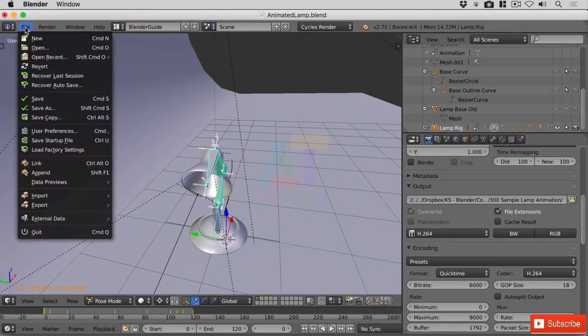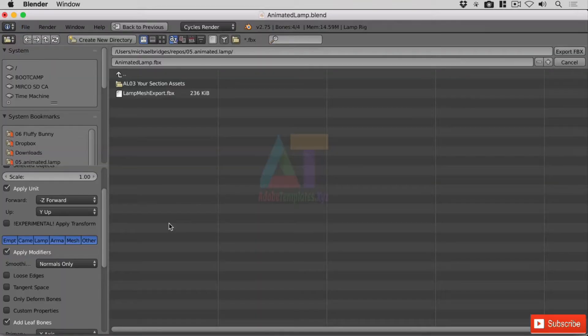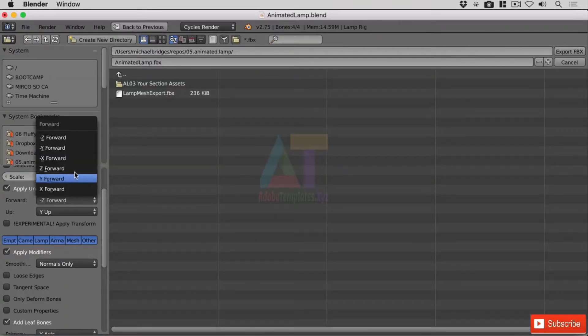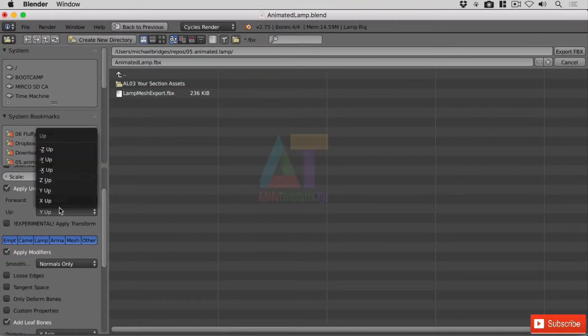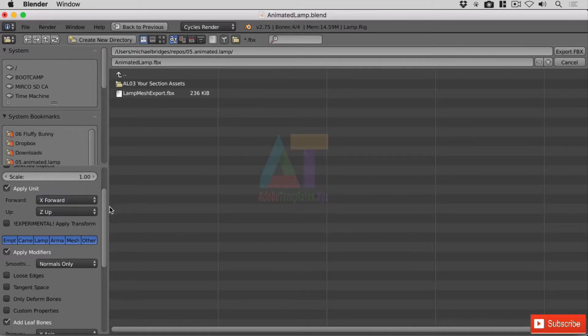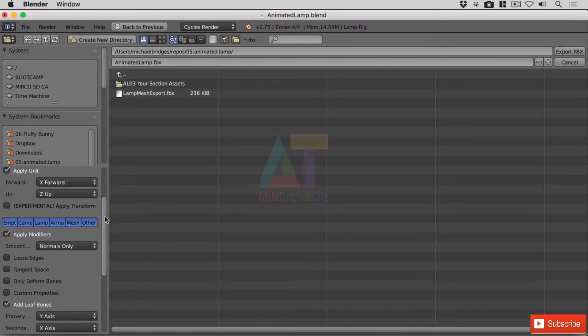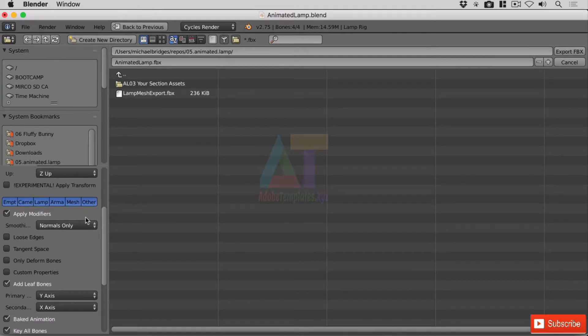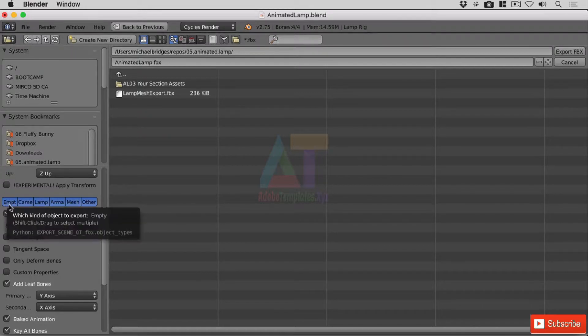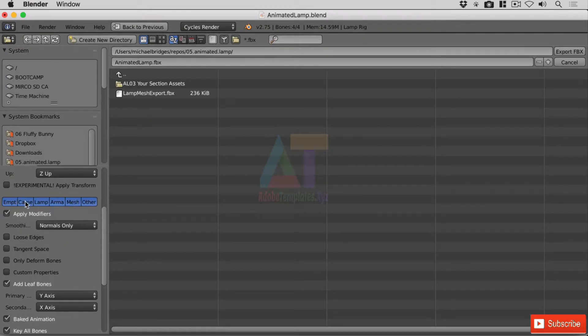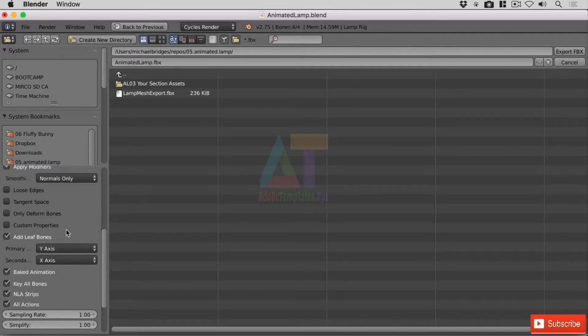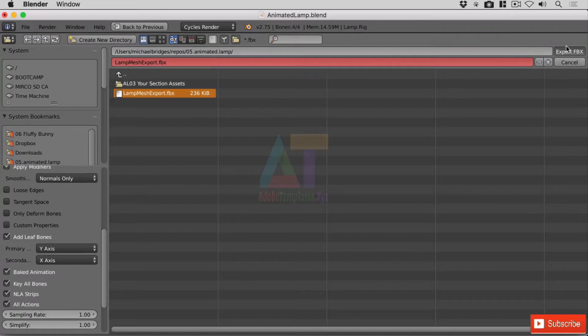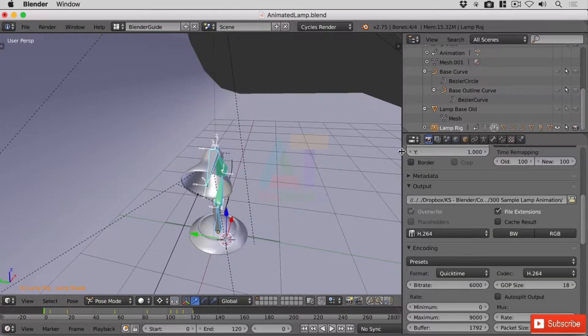So let's go ahead and go to file export FBX. Right, forward x and up is z. Perfect. Now we've got the empties that you've got in the scene, the camera, the lamp. I'm going to leave all of those selected so you're literally going to export everything that's in our scene, and we're going to leave all the other ones as they are for the moment. So I'm just going to click export here and that has saved the file.